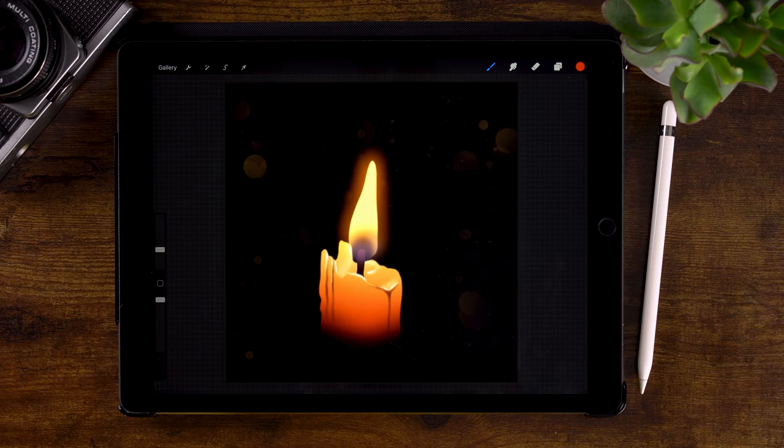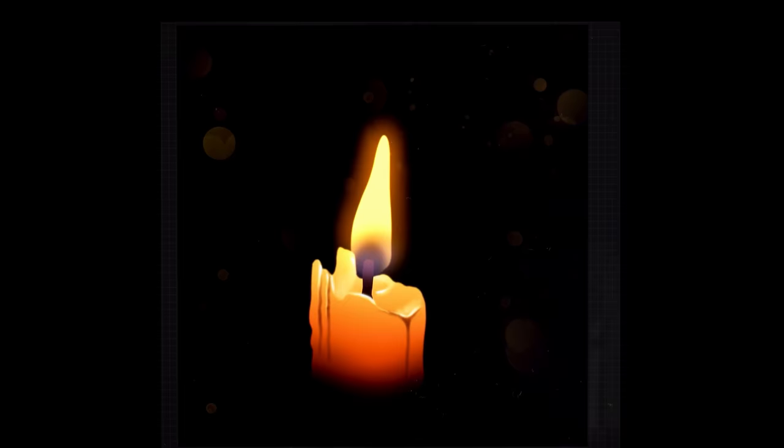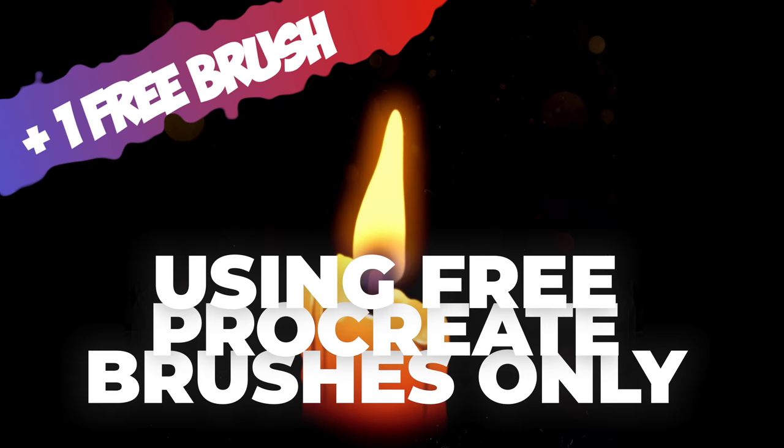In this You Can Draw This video, we will once again be using the brushes that are already in Procreate, plus one brush that you can download for free through a link in the description. Are you ready to get started?